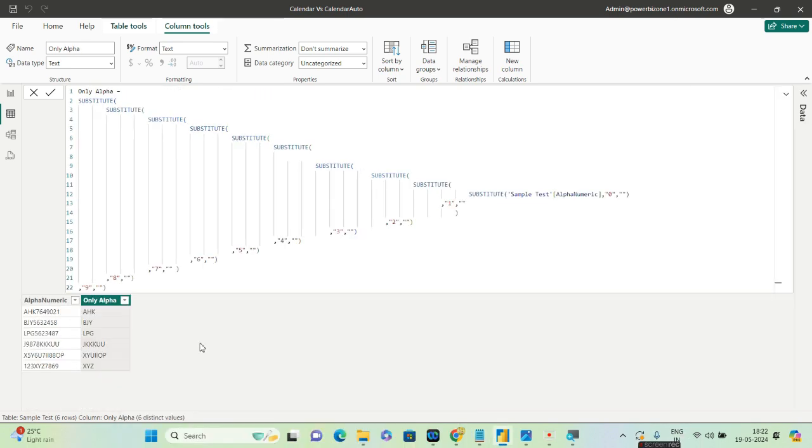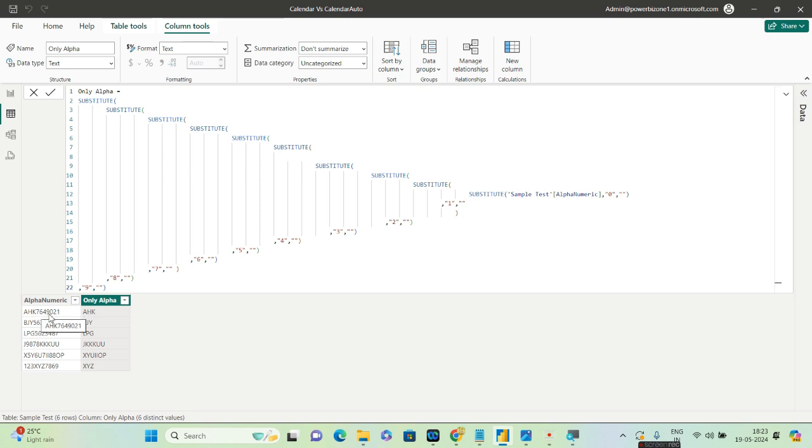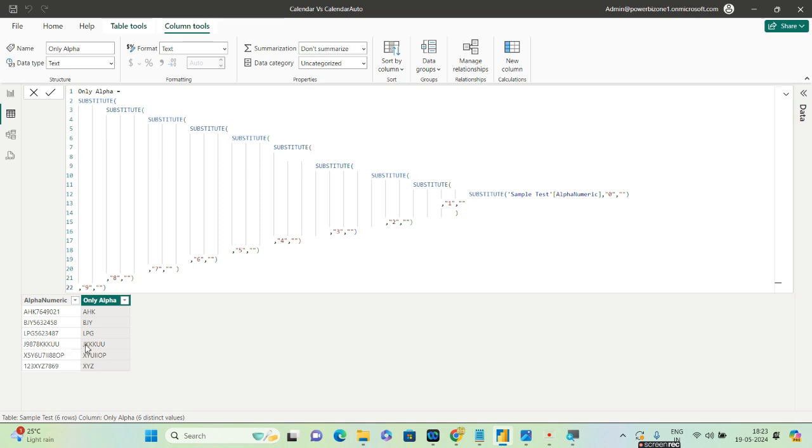Okay guys, so finally this is the column that I am getting. So let's quickly go ahead and observe if this is correct or not. So the first occurrence, AHK, is what we need. It has omitted all the 7649021. The second occurrence, BJY, then followed by LPG. Over here in the fourth occurrence you have starting with J and you have KKKUU, which it has done perfectly.